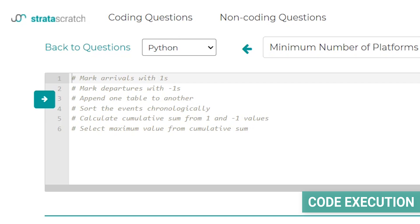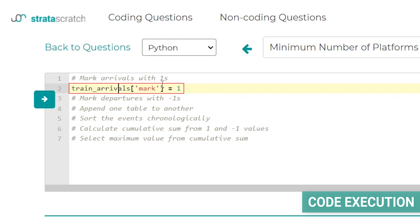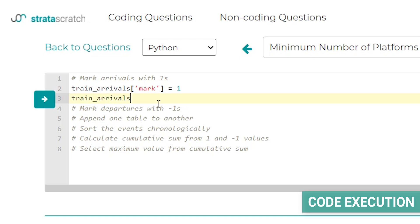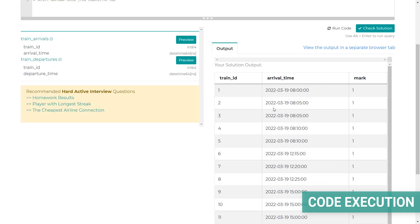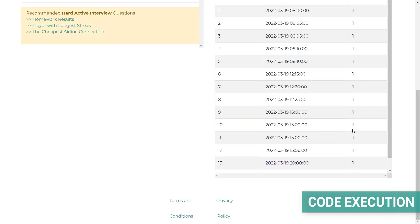The first step is to mark arrivals with ones. We take the DataFrame train_arrivals and create a new column called 'mark', setting it equal to 1 in every row. Running this code, we can see the updated table has three columns: train ID, arrival time, and the new 'mark' column with all values equal to 1.